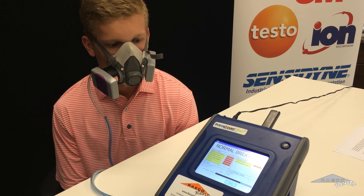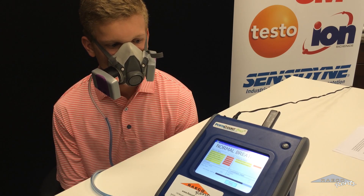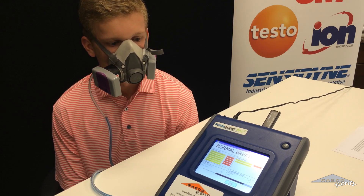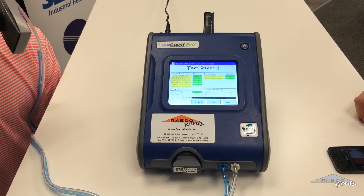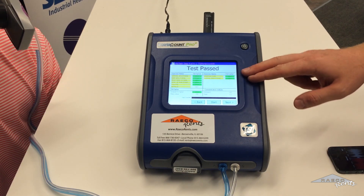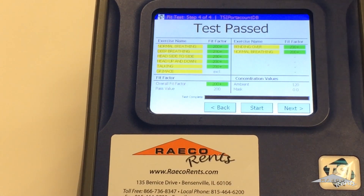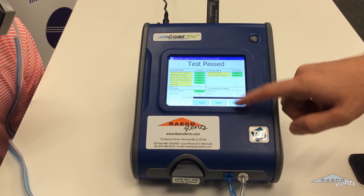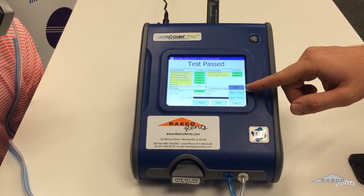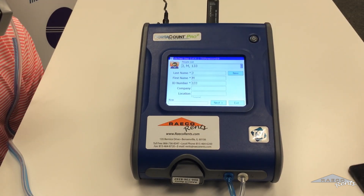When it's done, it should automatically save to the flash drive, so a little notification will pop up. We've finished the fit test — you can see we've got a fit factor over 200 on all of these and he passed the test. Right after it does that, it automatically saves to the USB. If you want to run another test, just hit next, new test, and go through all the same steps as before.